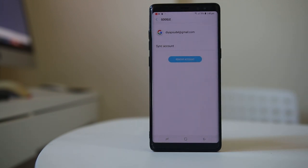Once the account is removed from either of the devices, the search history will also stop appearing on both devices.